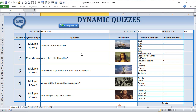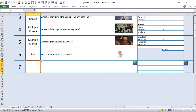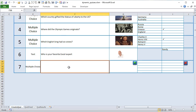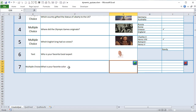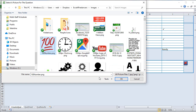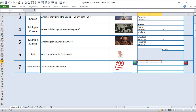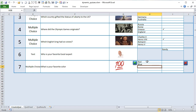Starting with the dynamic quiz creation sheet — all a user has to do to add a question is simply click the 'add a question' button, decide what type of question they want — multiple choice, checkbox, or text — then enter the question name, for example 'what is your favorite color?' You can also add a picture: just browse for it, click OK, and it adds a picture to that question. Then you can enter your answer options and choose the correct one.